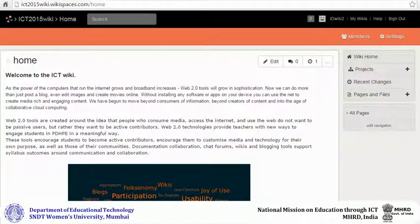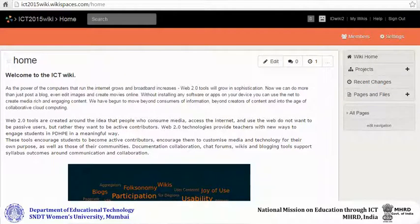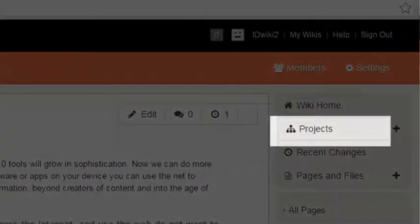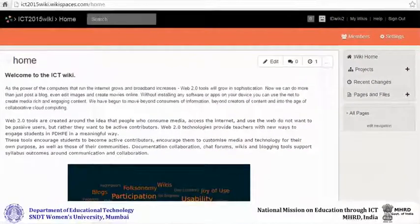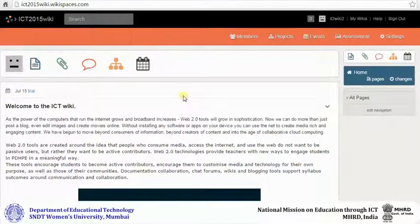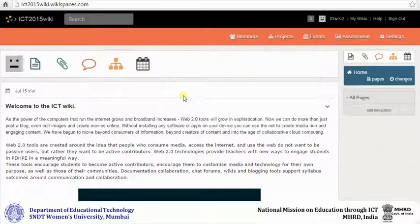If you are using the classic wiki, the project icon will appear on the right hand side of the screen. If you are working with a classroom wiki, you can create a project by either clicking on the project icon or clicking on projects on the orange menu bar.